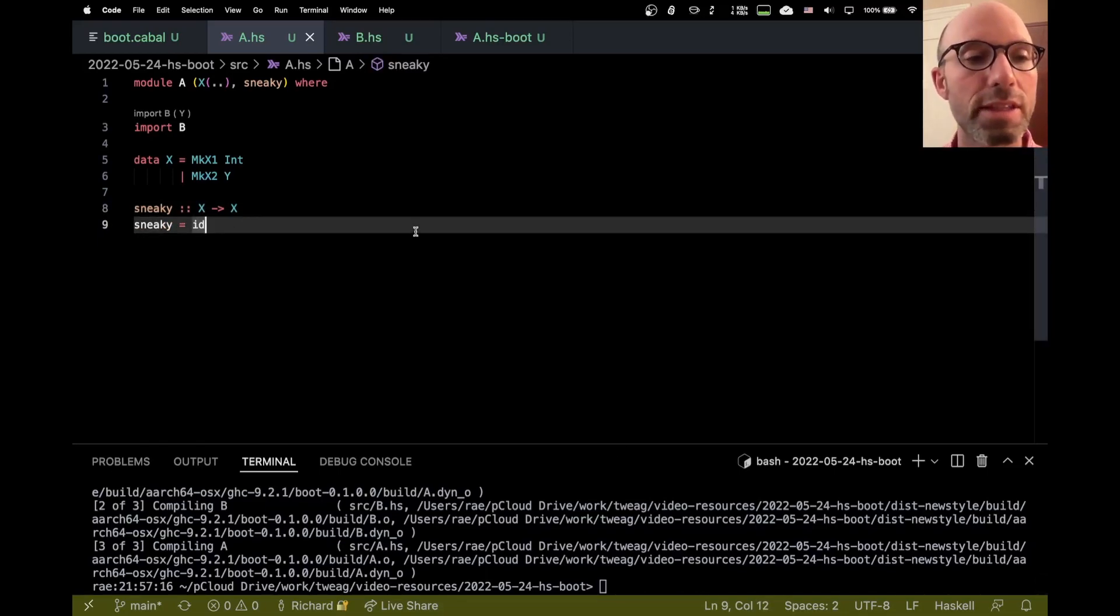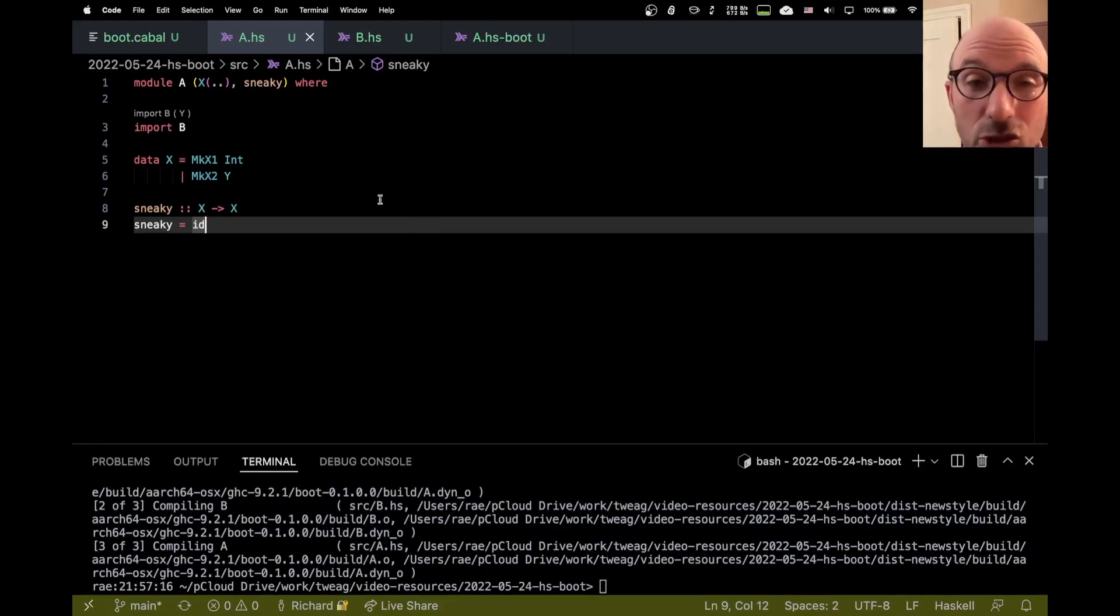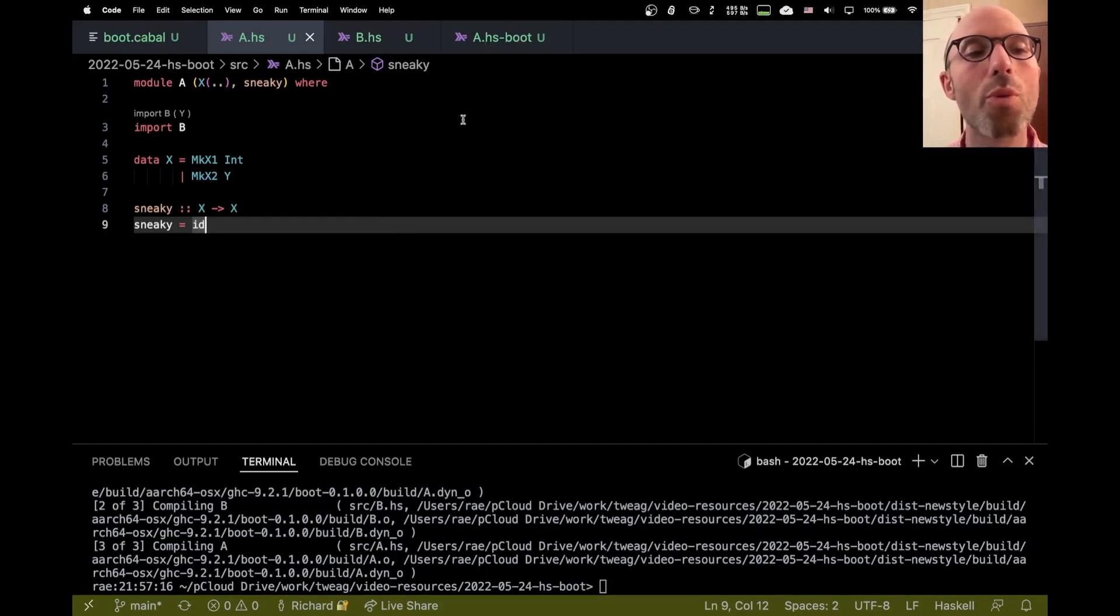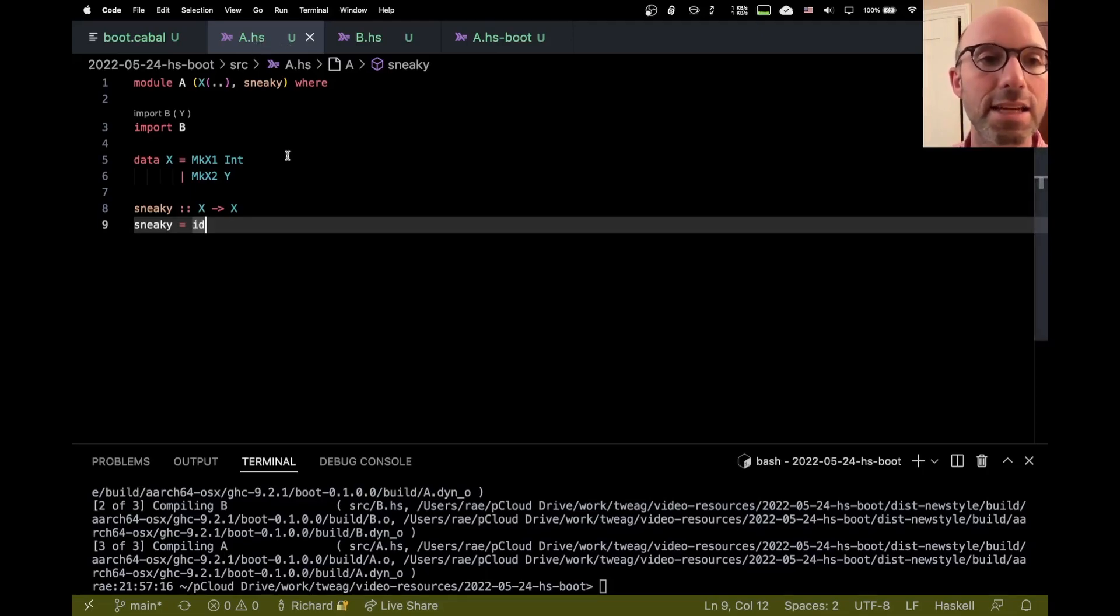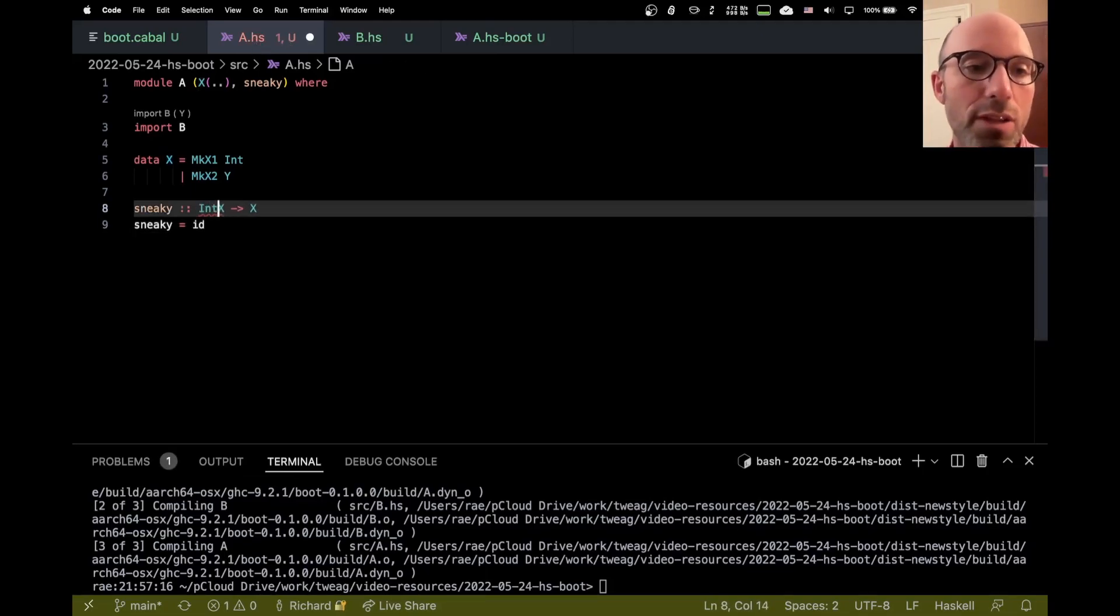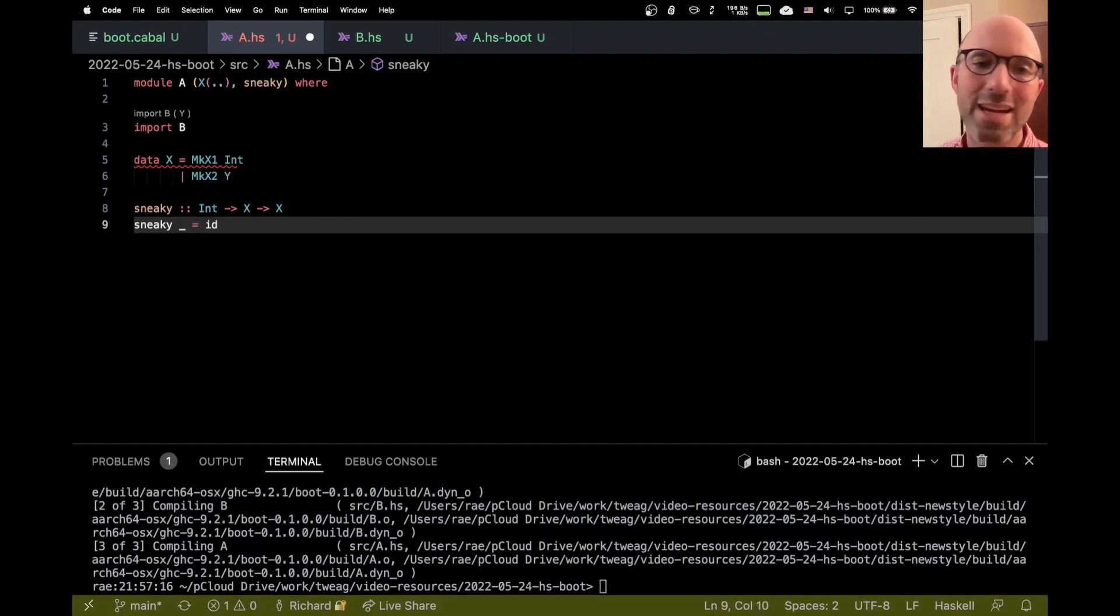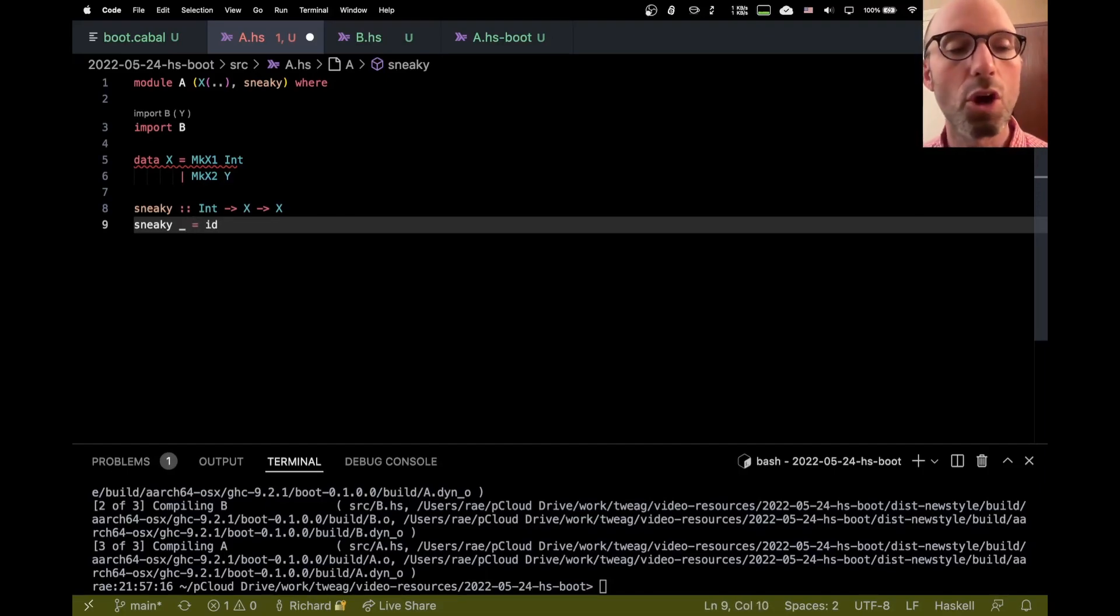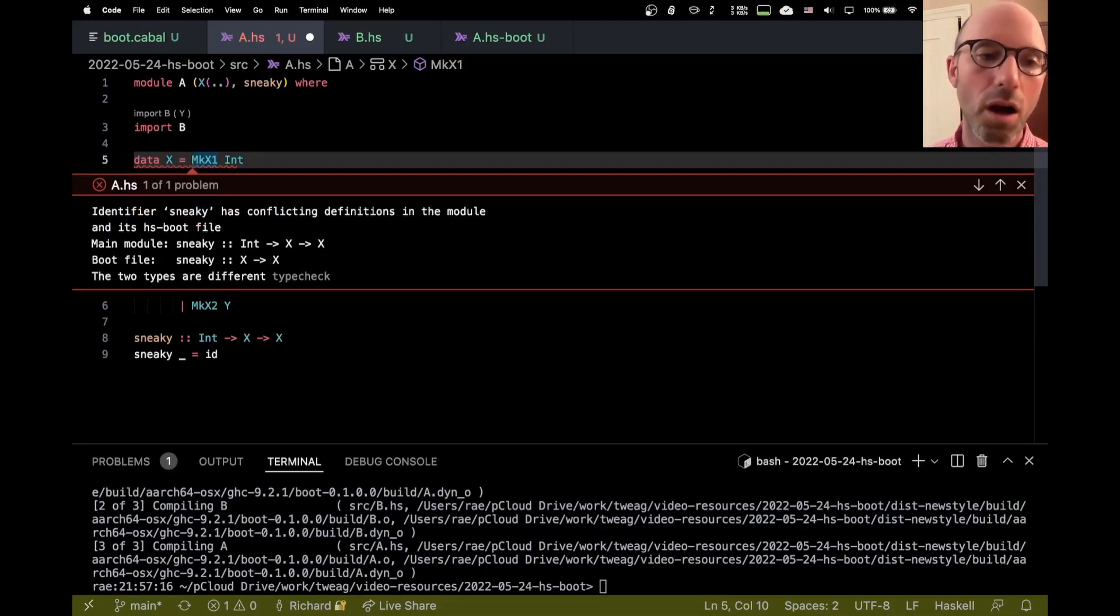So it does do this check, this consistency check, as we've seen. I said earlier that this isn't really the best solution to this problem. And that's because we have to be very careful to keep the .hsboot file in sync with the main file. So let's say I change sneaky here to take, I don't know, an int parameter that it ignores. Well, now we're going to get this inconsistency problem.